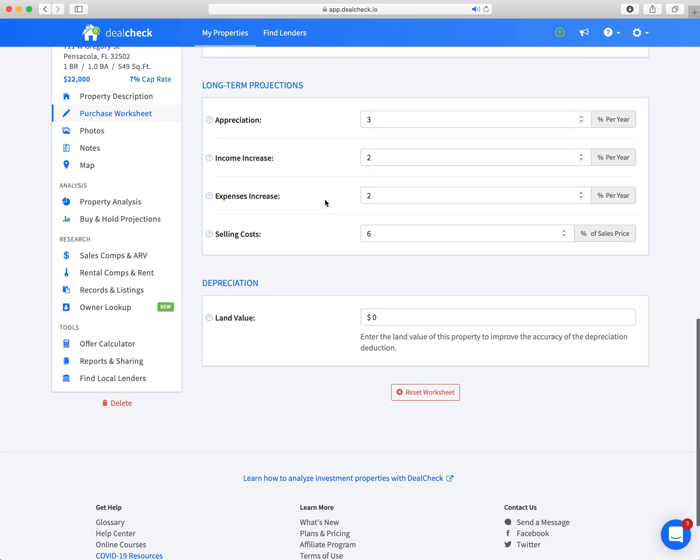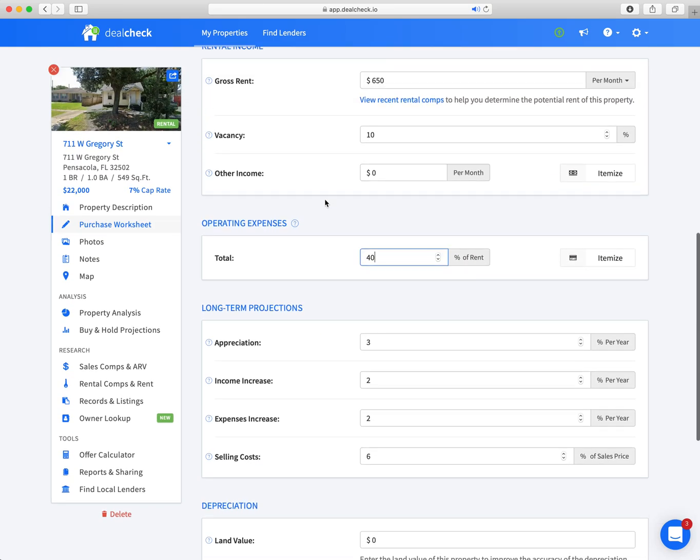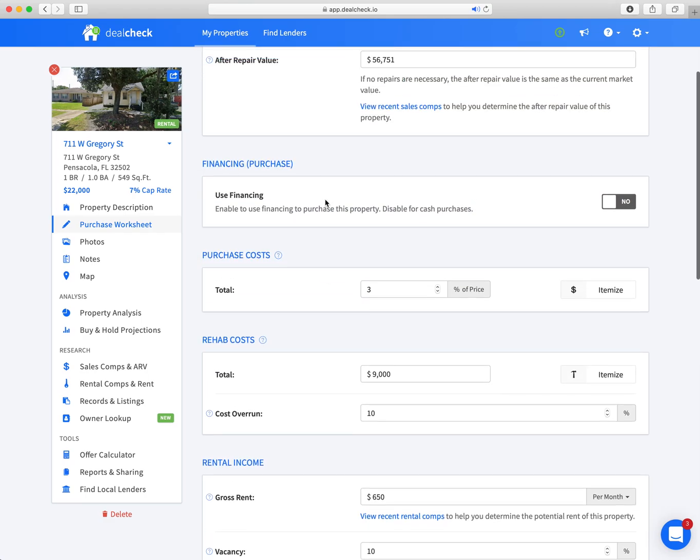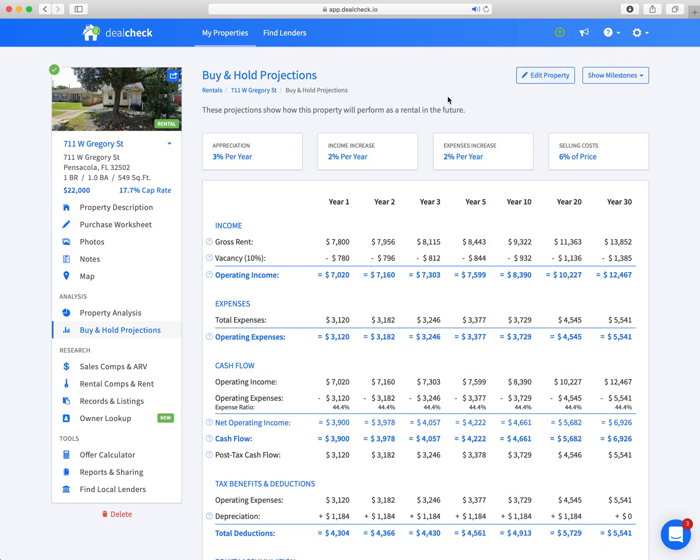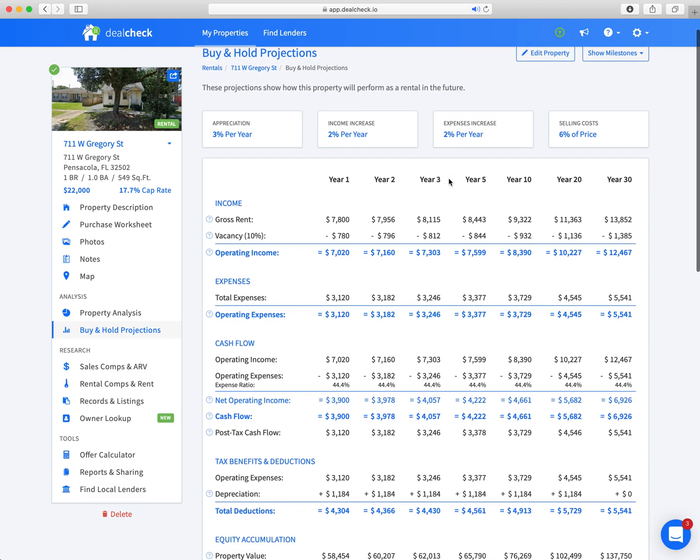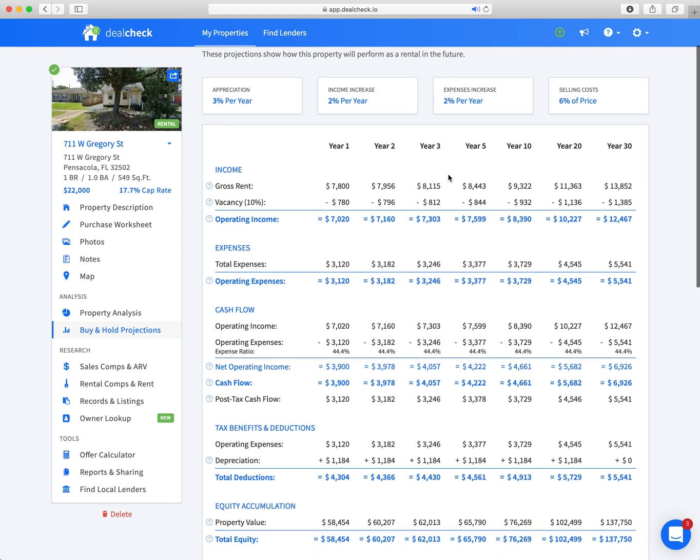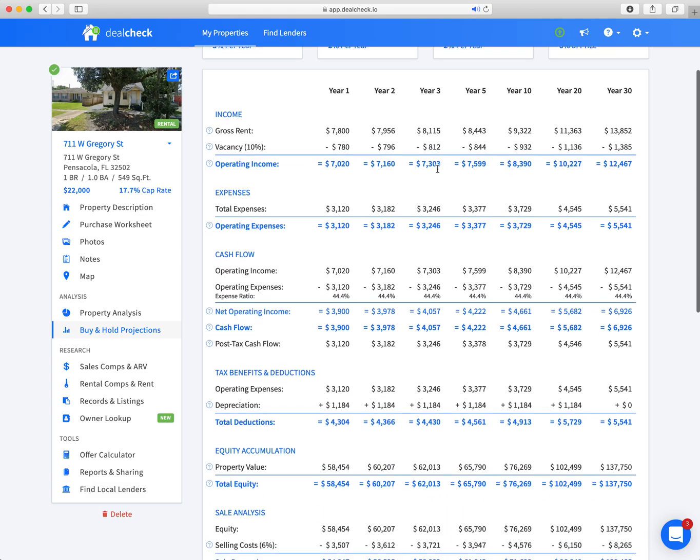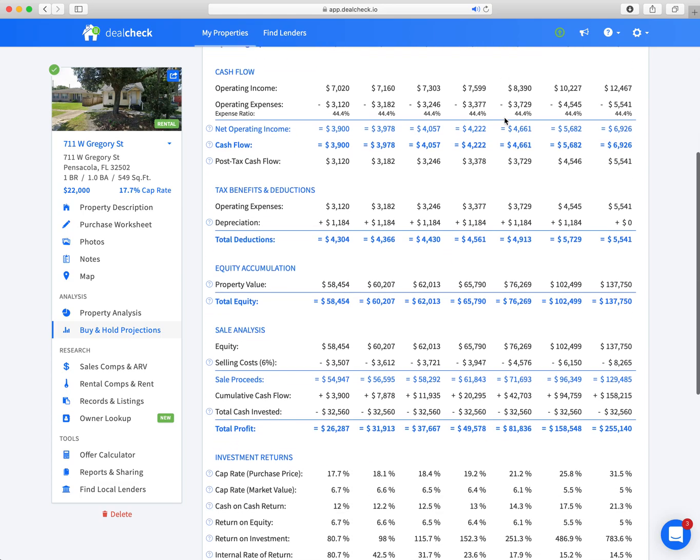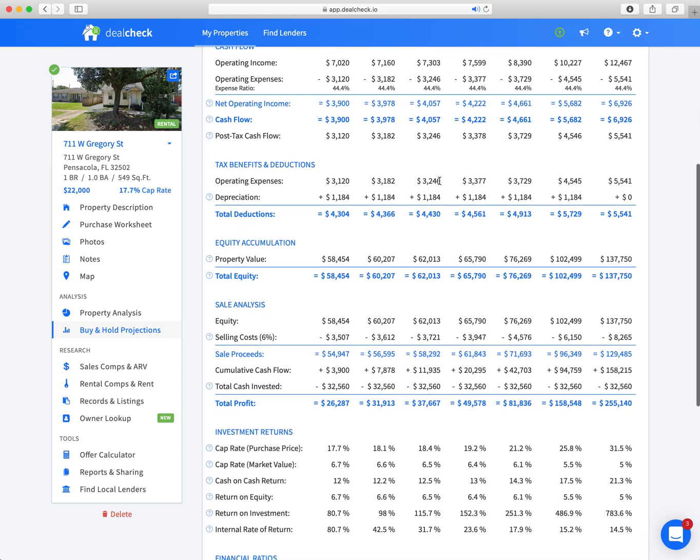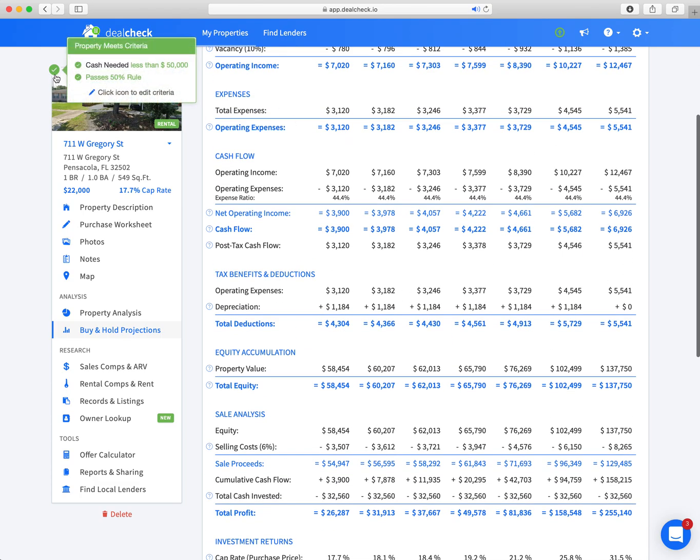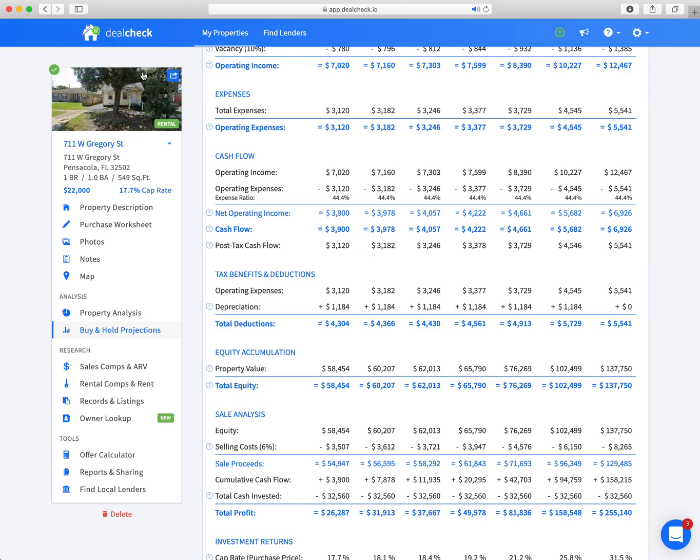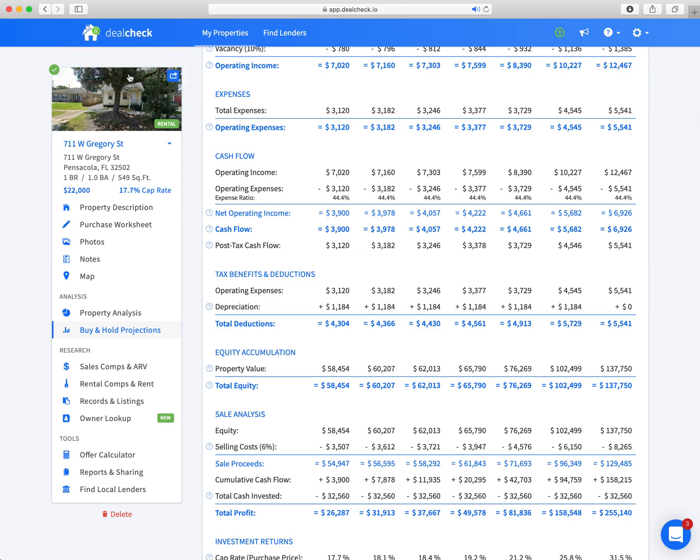So if you notice, I've made all those edits and there's no save button. That's because the guys at DealCheck have made this very easy—it does it on its own. Right. So now what I'm going to do is go back to the buy and hold projections, click on this button, and it's going to take me to what the projected revenue for this looks like. And if you noticed after I made those edits, that red X turned to a green check mark, because now it surpasses my investing criteria.